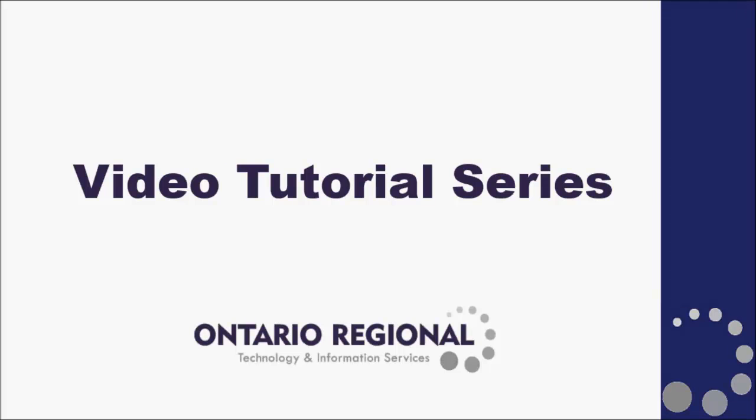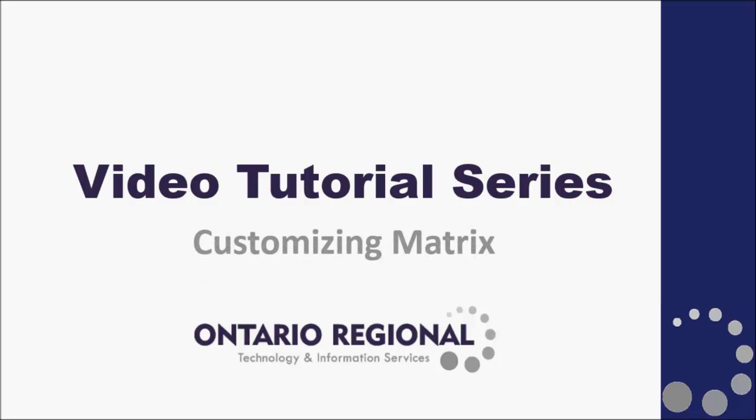Hello and welcome to the Matrix video tutorial series. Today we'll be talking about customizing Matrix.